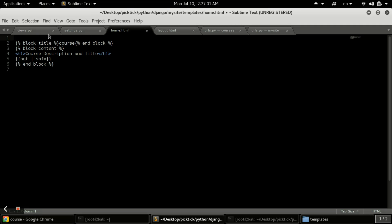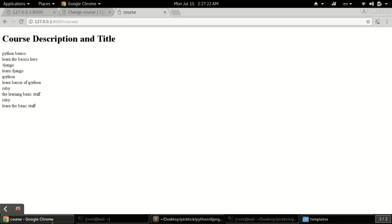To extend it, we need to type the extends tag and the file name is 'layout.html', so we write 'extends layout.html'. I think it's done, so now we will refresh the page and check.